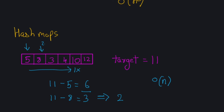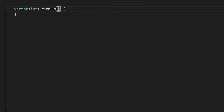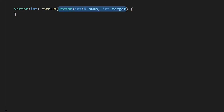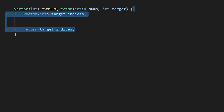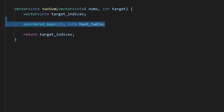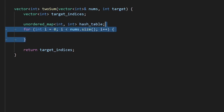Let's implement this in code. The function takes the same two parameters — nums and target — and returns the same vector as before. Inside, we set up the return vector. For the hash map solution, we first define a hash map, then set up a single for loop that goes from the first element all the way to the end.